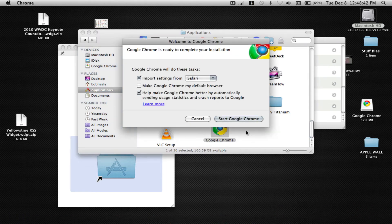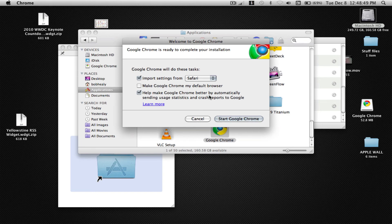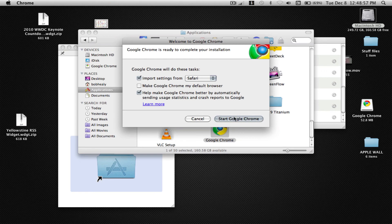Then it says import settings from Safari, help make it better by automatically sending usage and crash reports. And if you want to make it a default browser, you can do that. But I'm just going to press start Google Chrome.